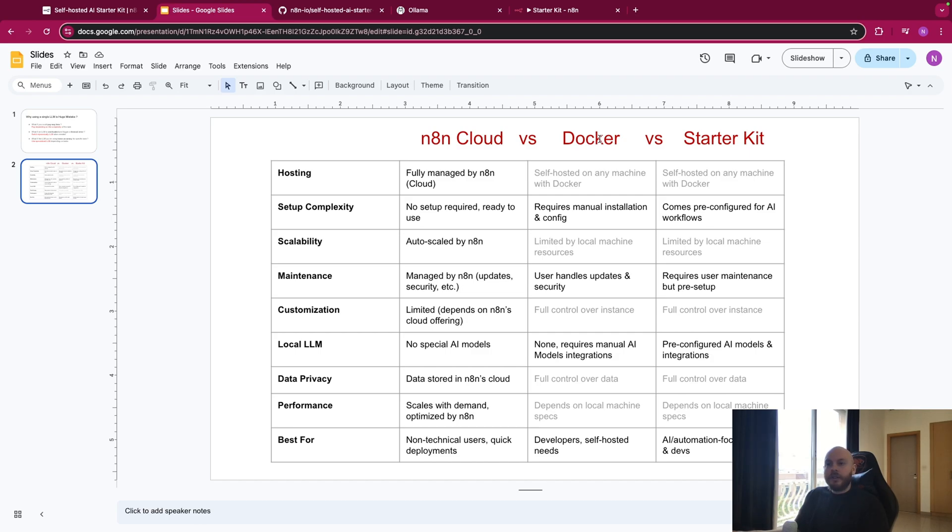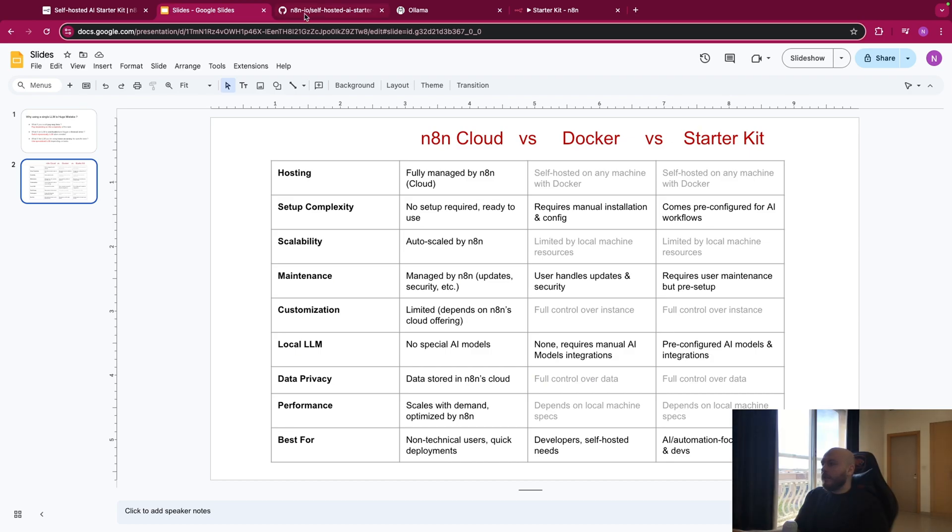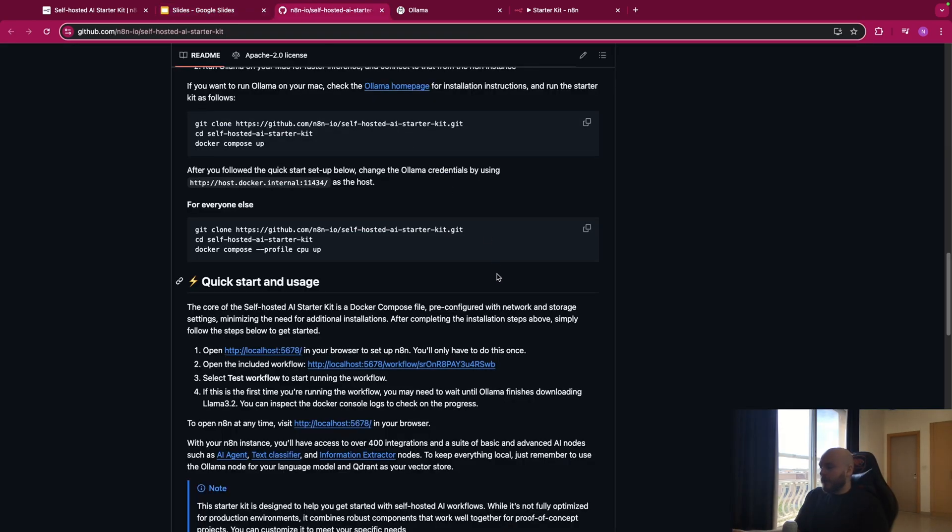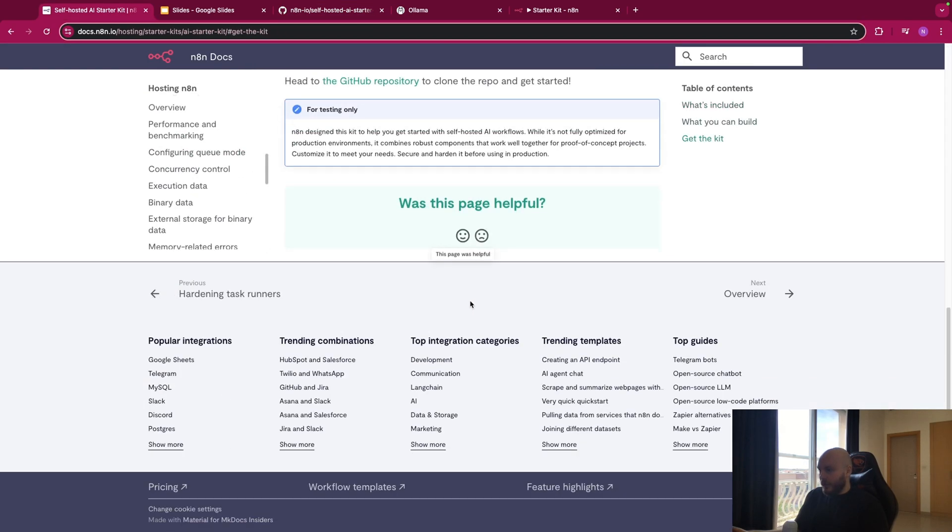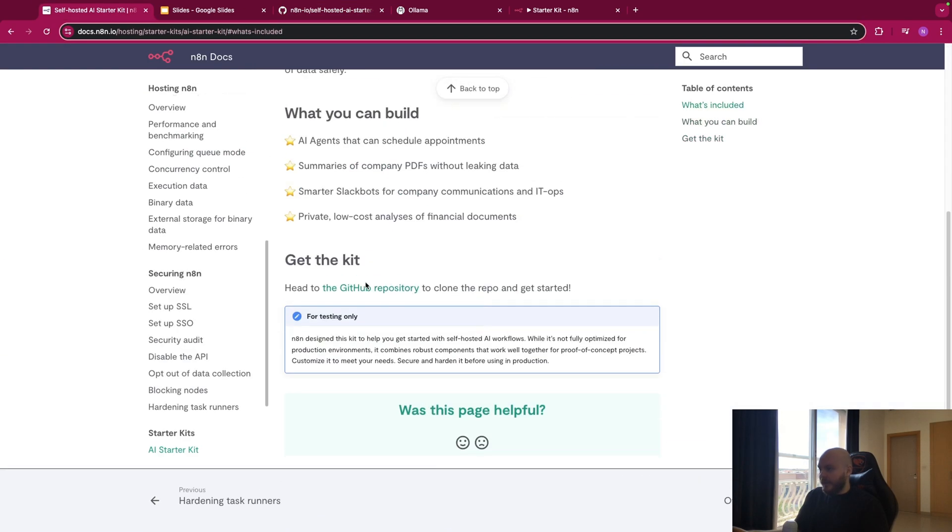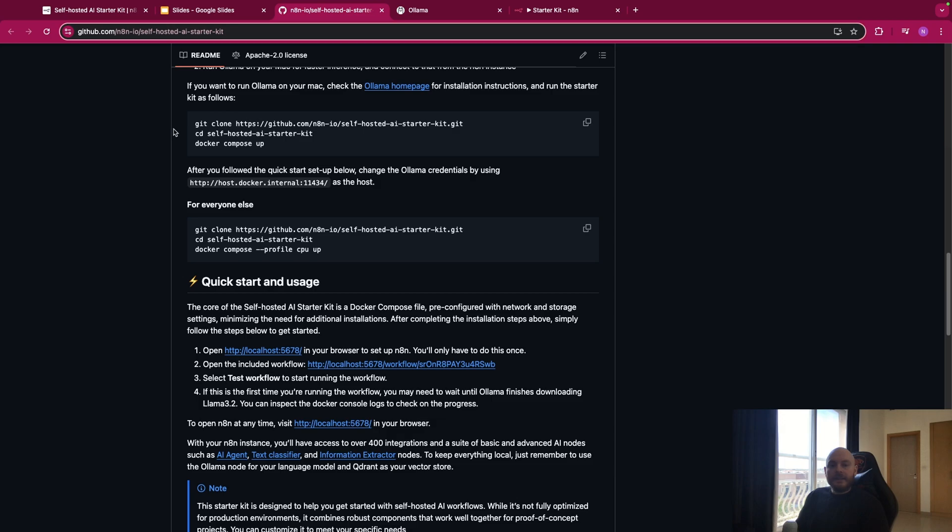So if we're talking about only a local environment, with the simple container on Docker, you cannot do much, but with the starter kit, you can do pretty much everything. Now, let's go on the GitHub of N8n, that you will find on the starter kit documentation page. You will find this link in description.